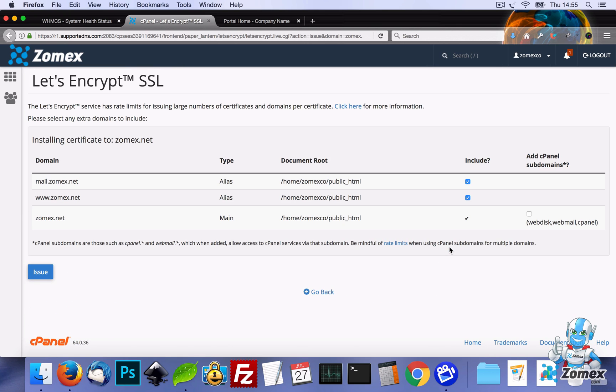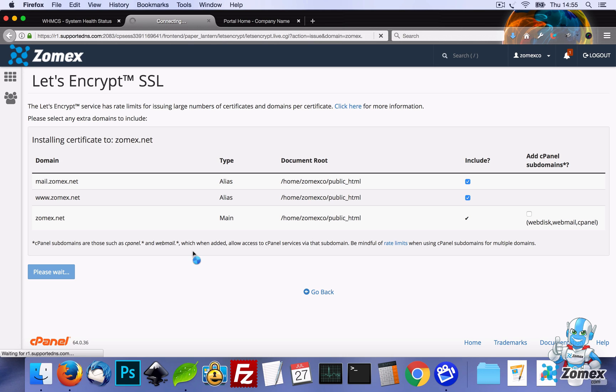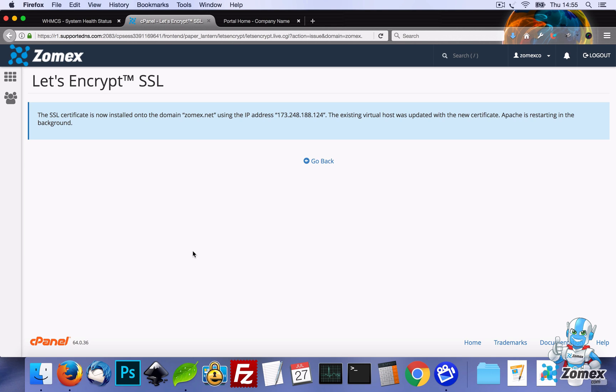We will enable SSL across all parts of the domain, and then we'll have to wait a few seconds for that to enable. We can now see that the SSL certificate has been enabled across our test domain which is zomex.net.